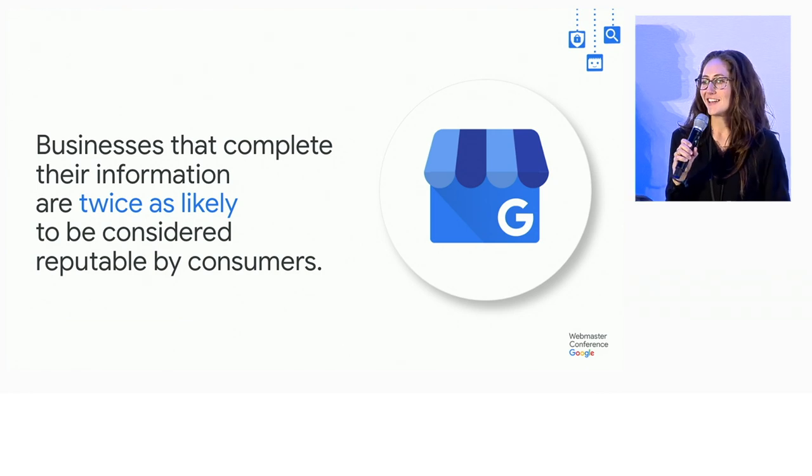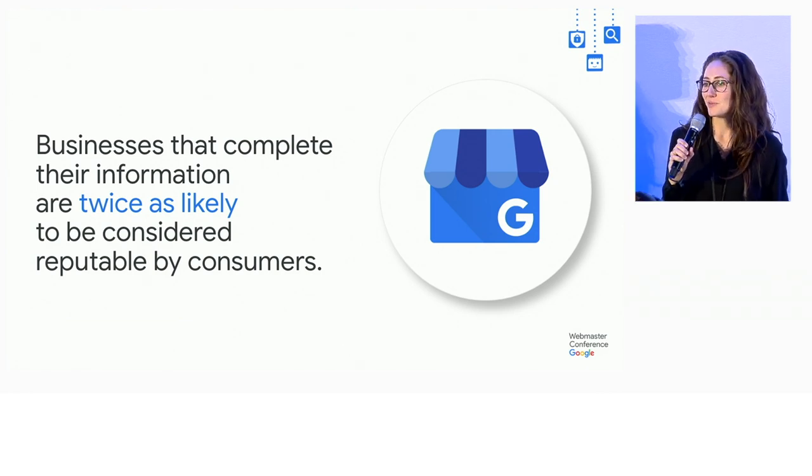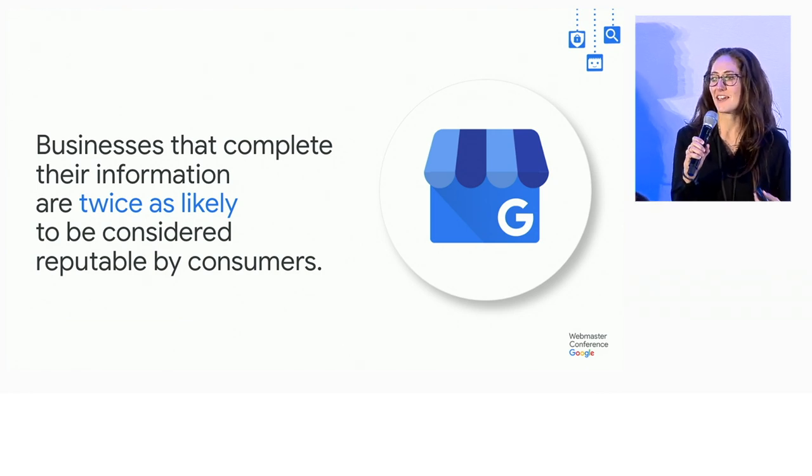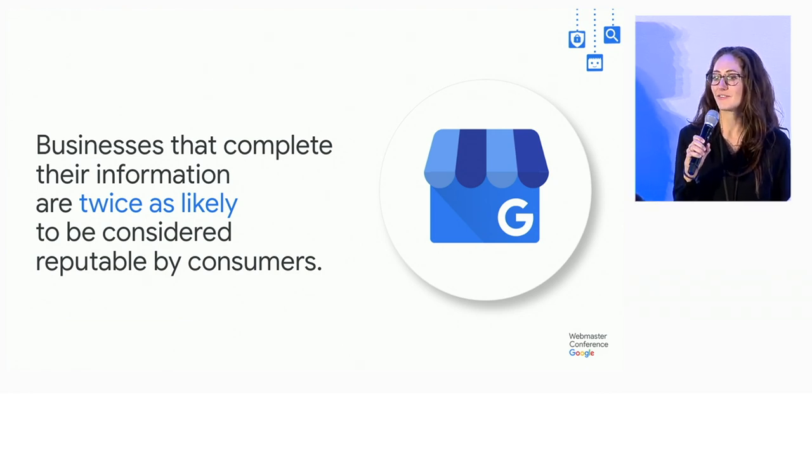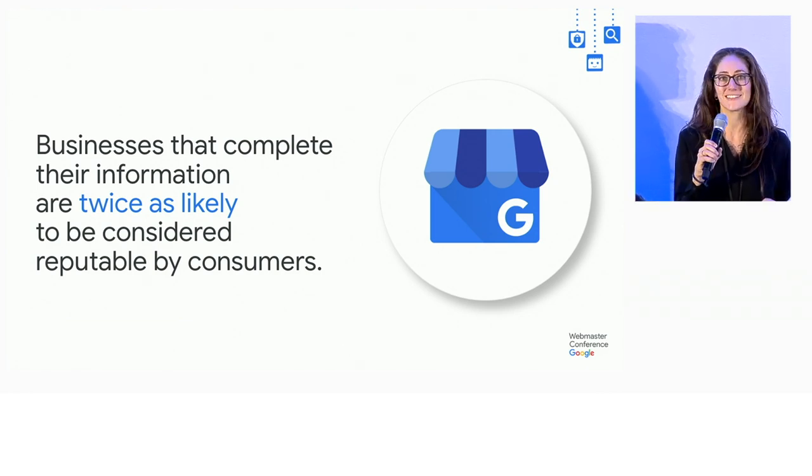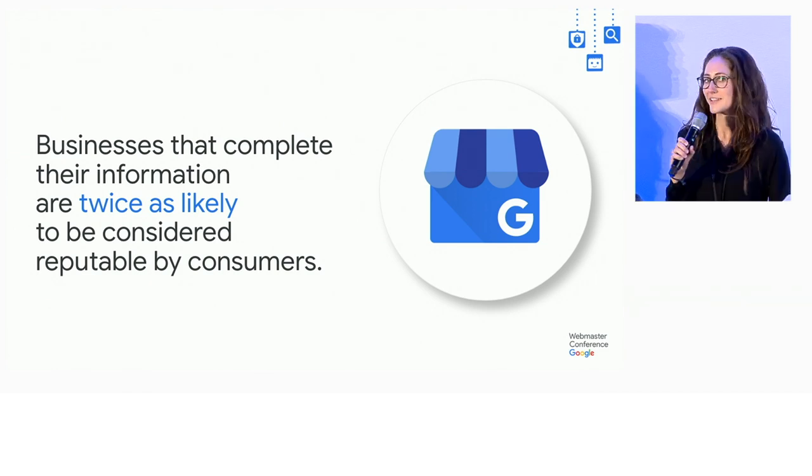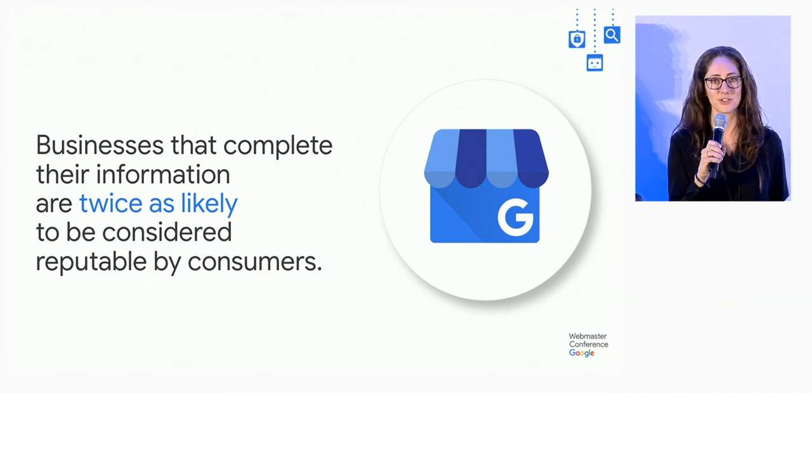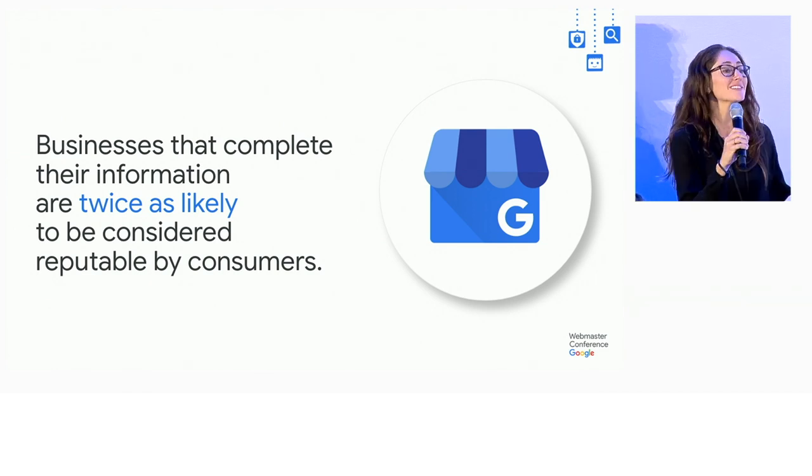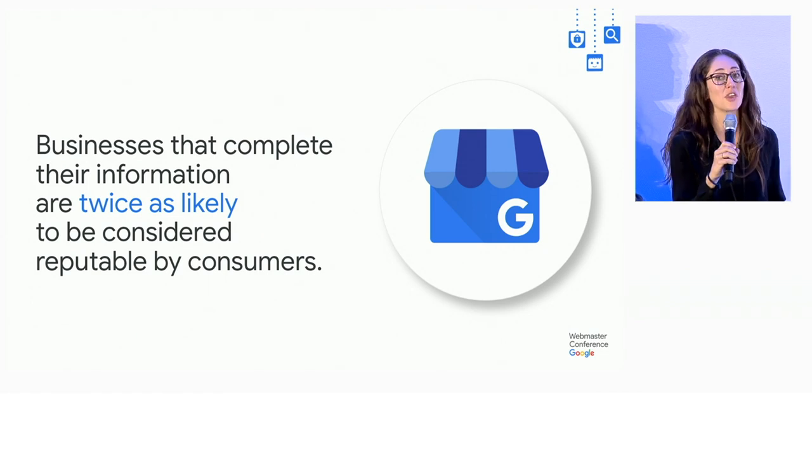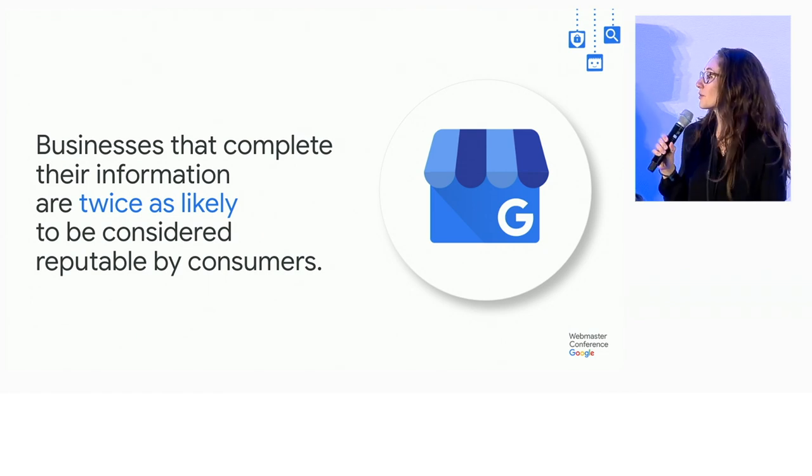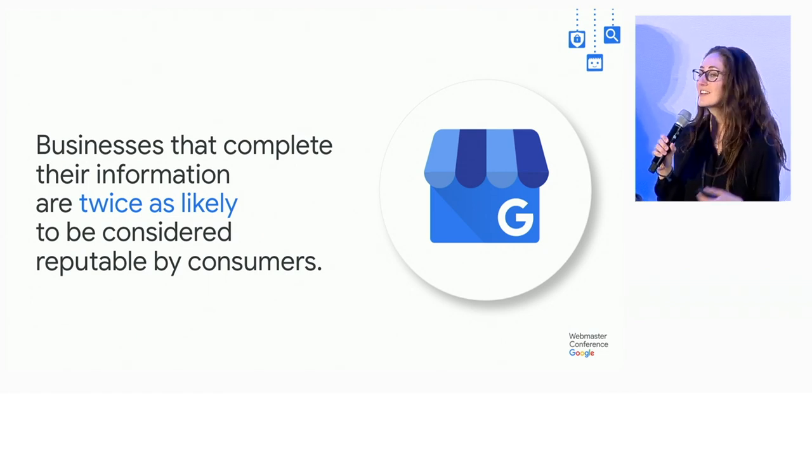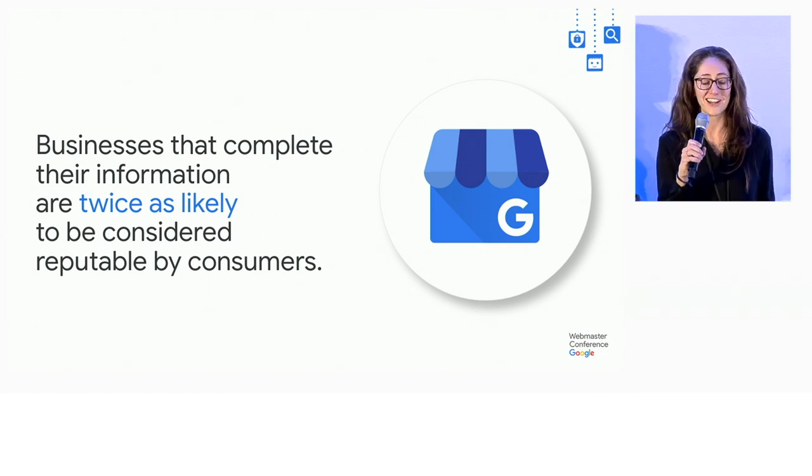In a study done with location-based businesses, they found that businesses that complete their information are twice as likely to be considered reputable by consumers. So this is definitely something that you want to do to make a great first impression if you haven't already.